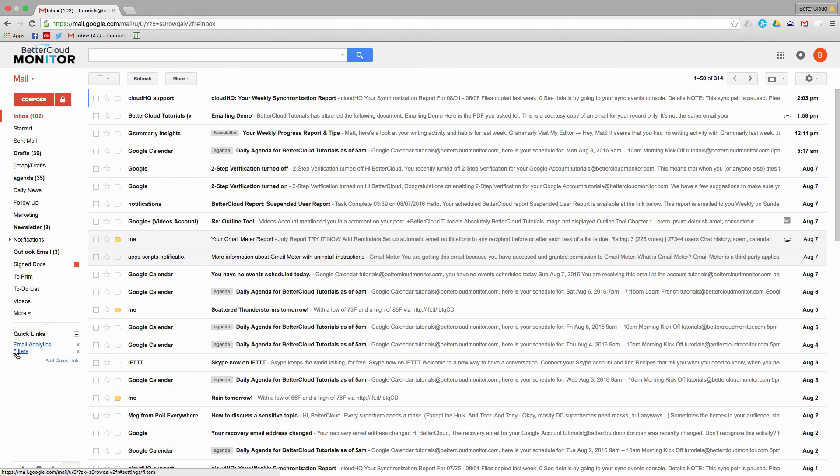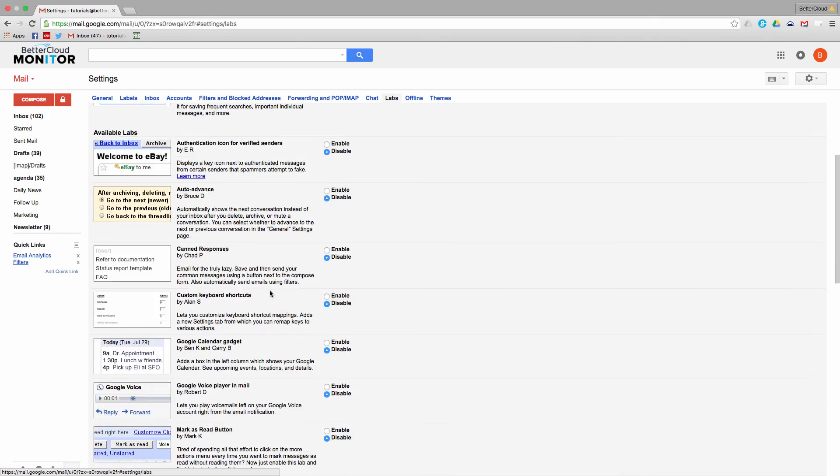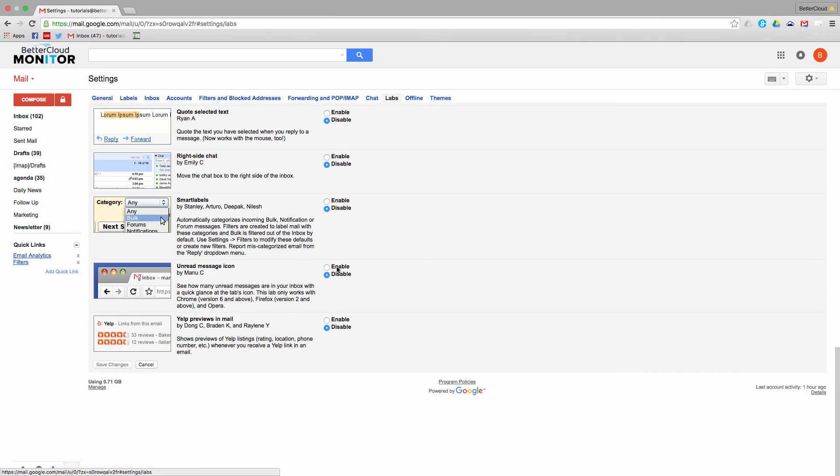You can do the same thing with searches as well, creating custom links to a specific search that you use regularly. Hopefully you've found this helpful. If you have any questions, just let us know in the comments section below.